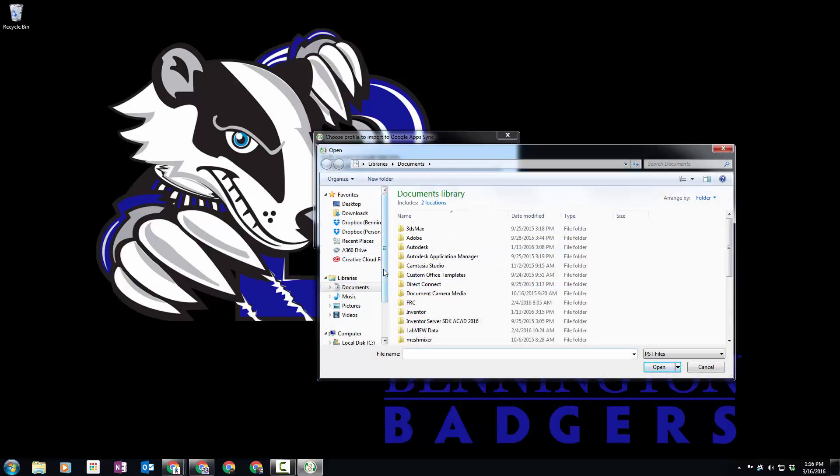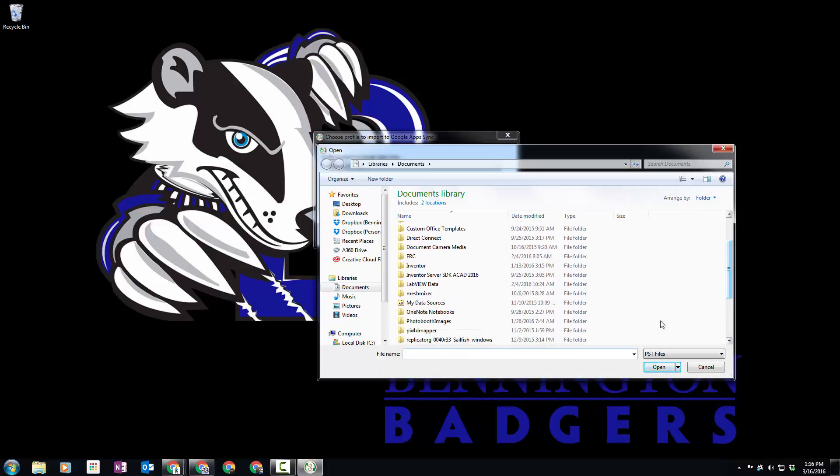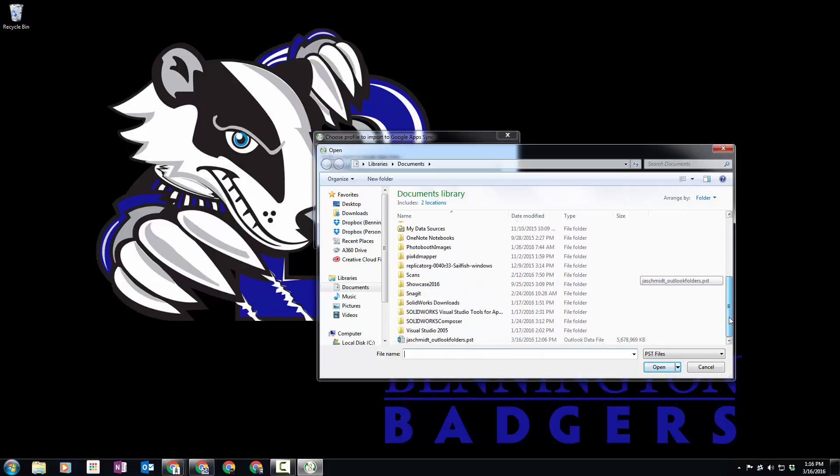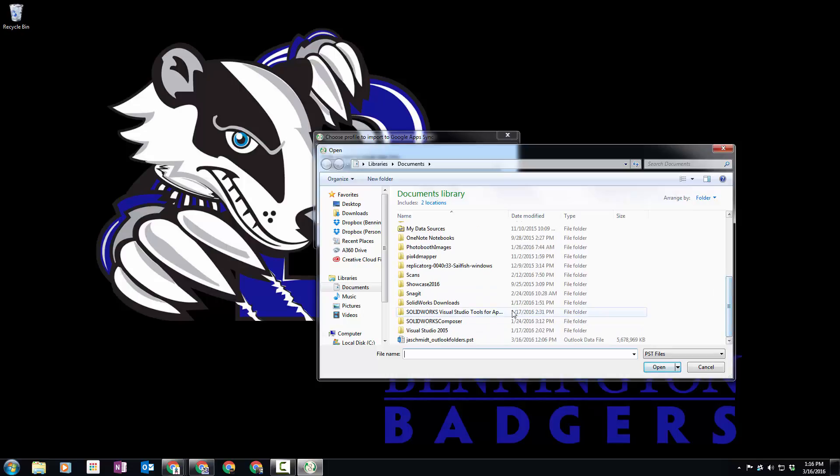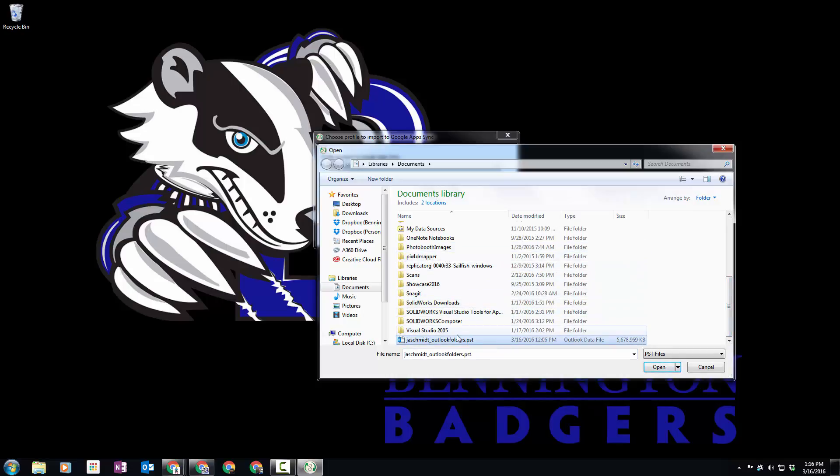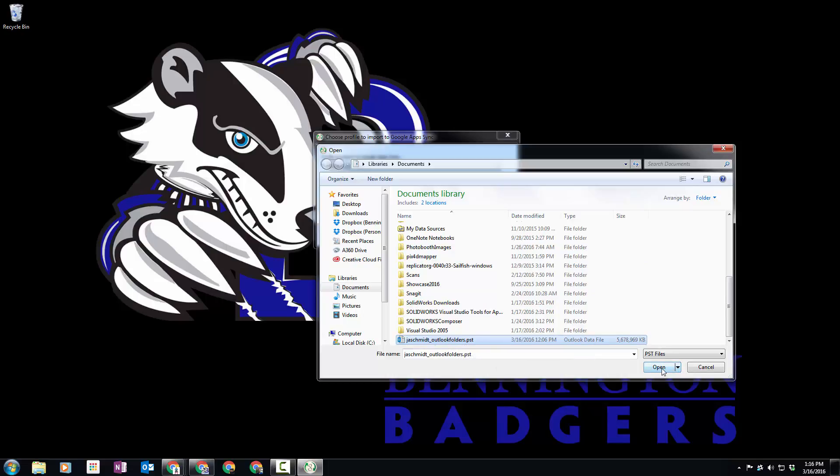In our district, you're going to have a folder in your documents called Outlook Folders. I don't see it on mine, but it'll be a file that looks kind of like this one.